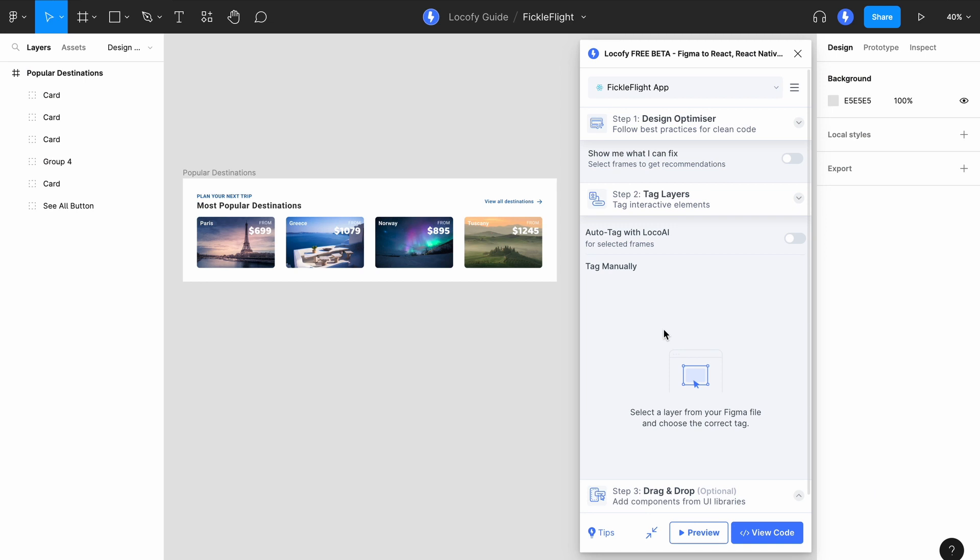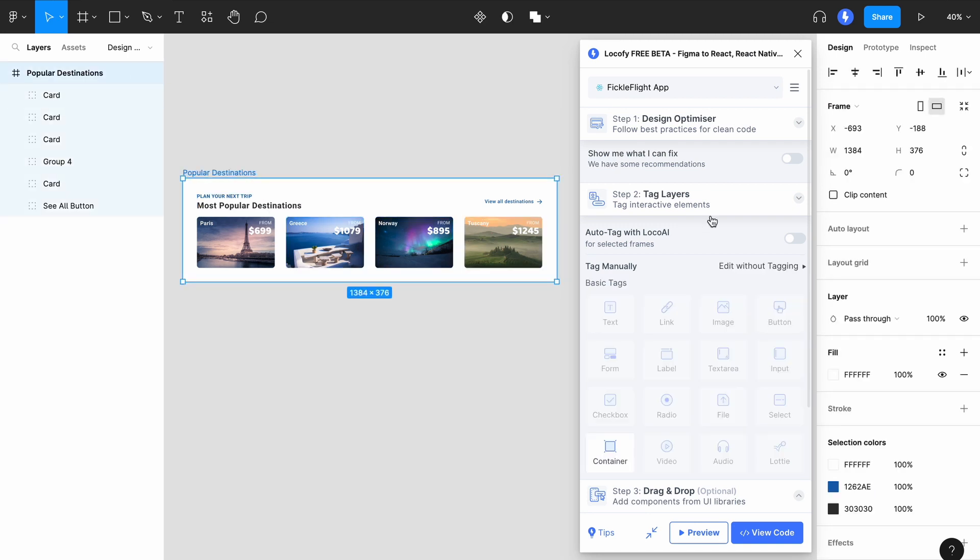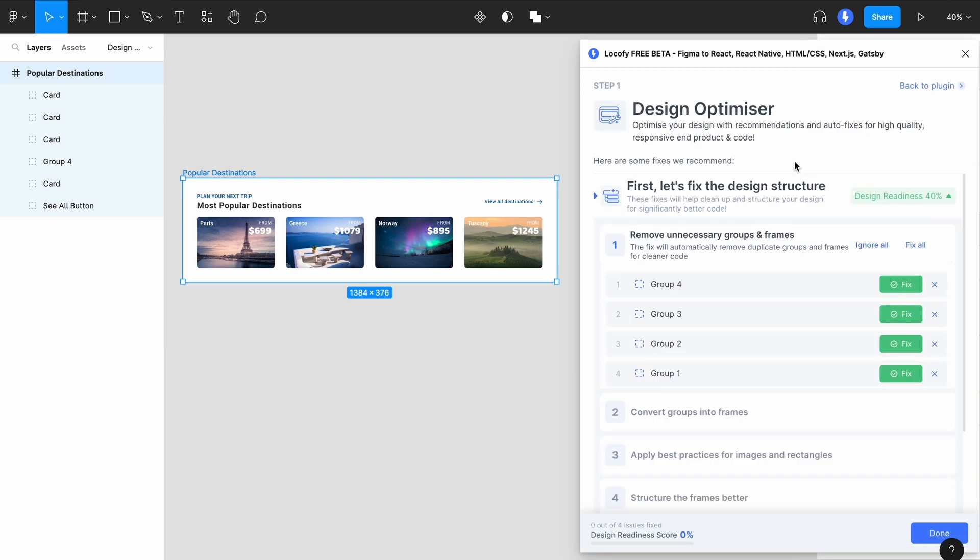To activate the Design Optimizer, select a frame on your Figma design and click on this switch. It will scan through your design and recommend fixes for you. You'll notice three main sections.